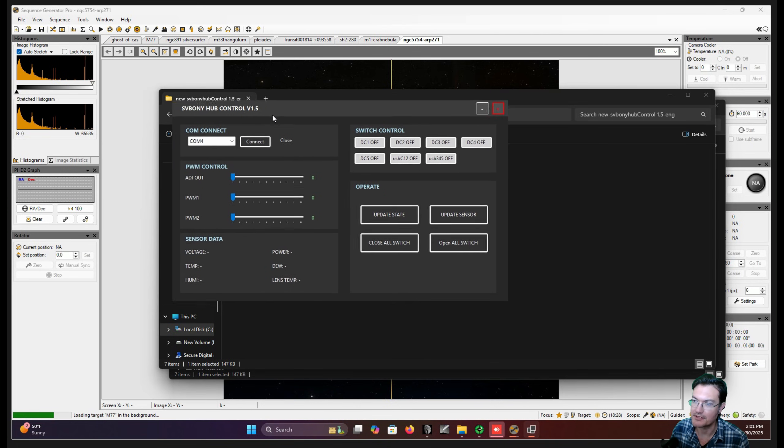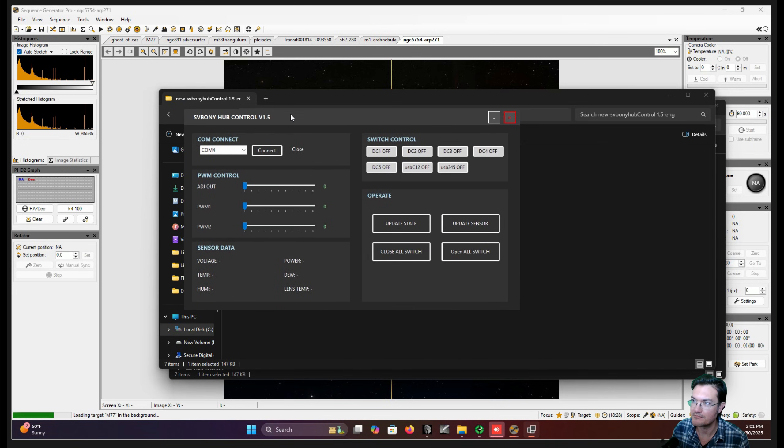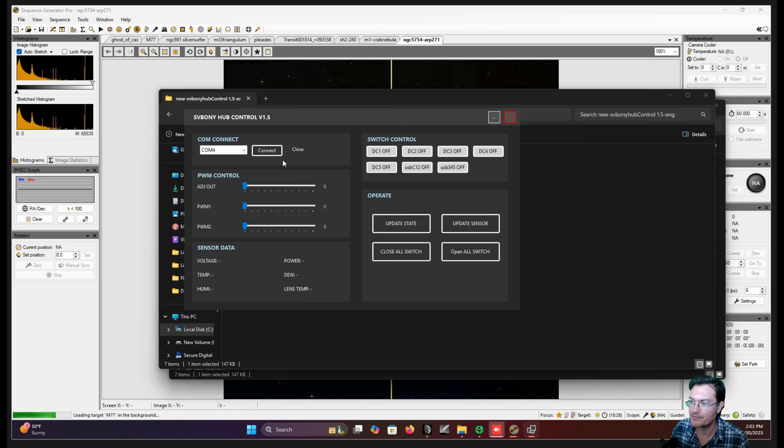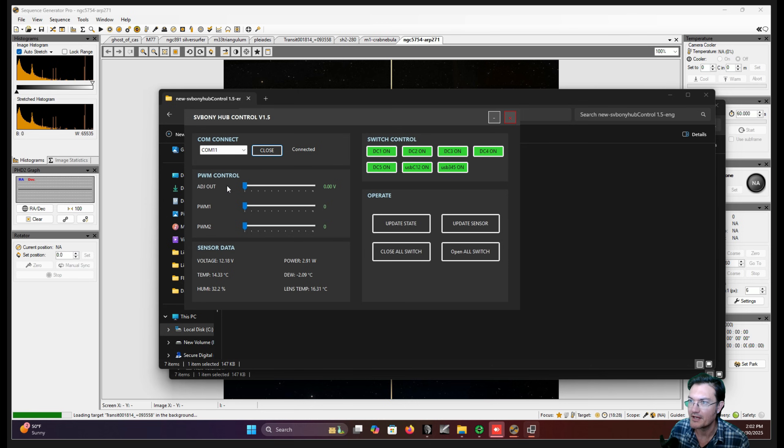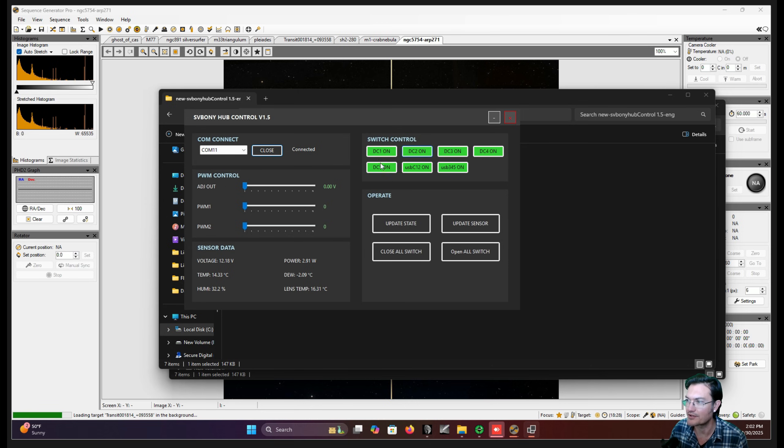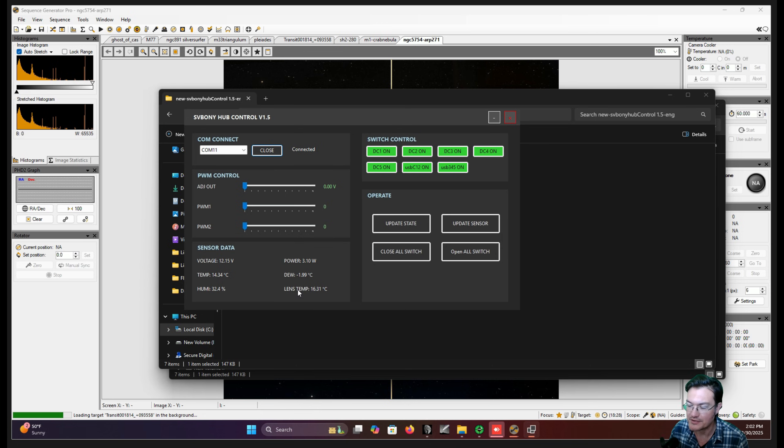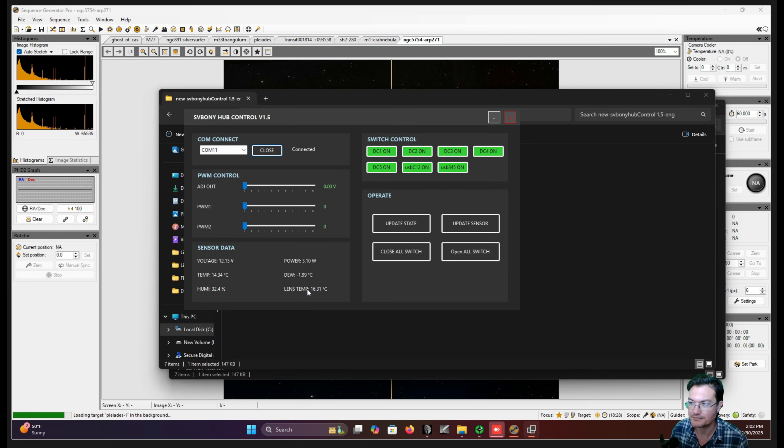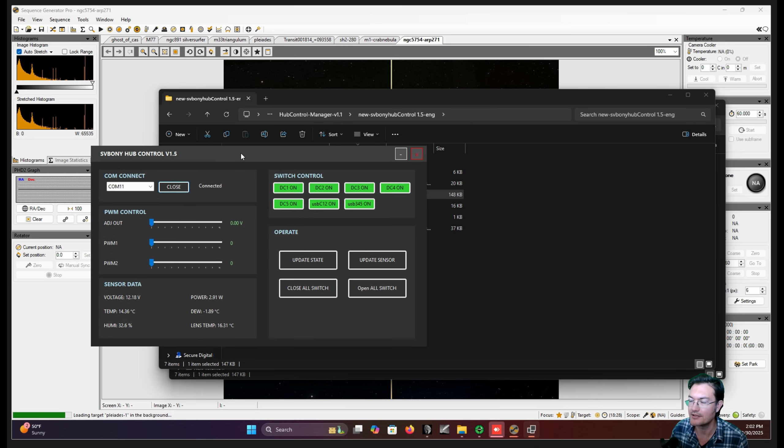And after that extra Microsoft.NET thing download, we got this little hub control output right now. It's on COM11. So now I can control all the switches. It has my temperature, humidity. The lens temperature is going to be the temperature, in my case it's the primary mirror. So cool, I got the hub control up and running.